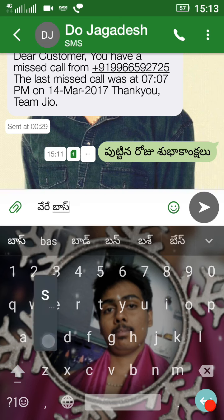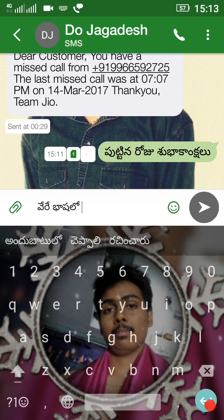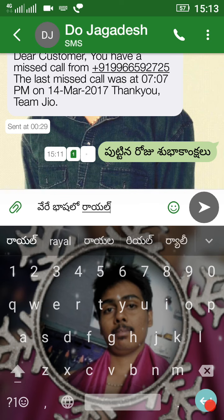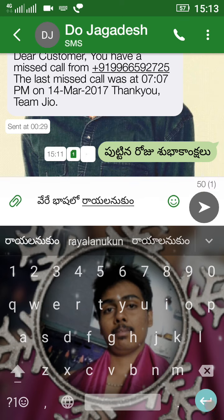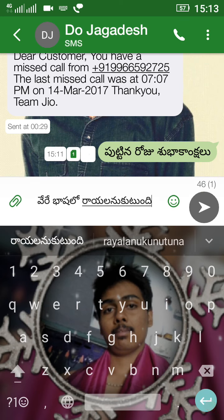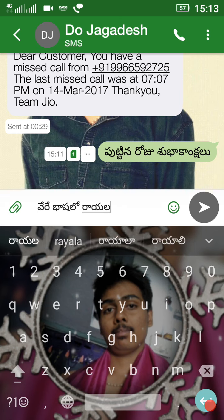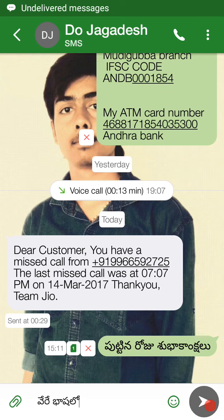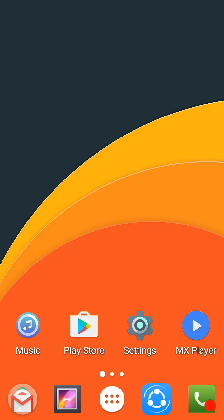So in this video we have seen how to use different languages simply and easily with Google Indic Keyboard, friends. So friends, please like, share, and subscribe. Share with friends, subscribe, and thank you.